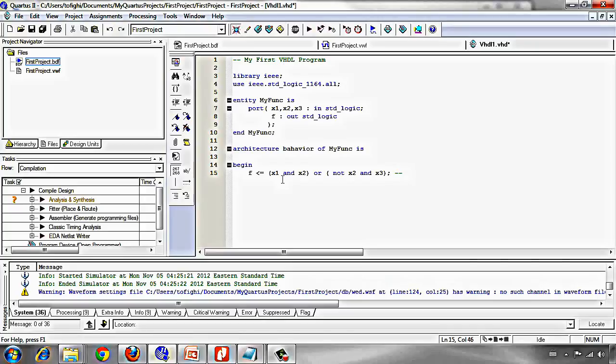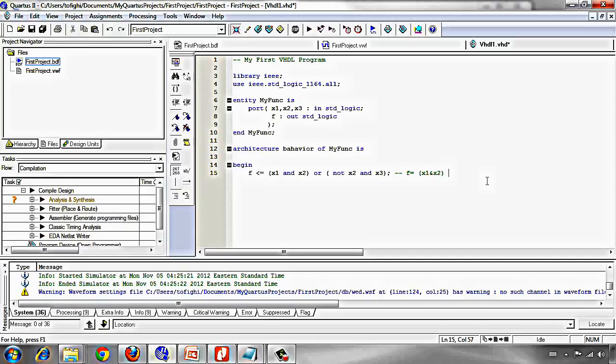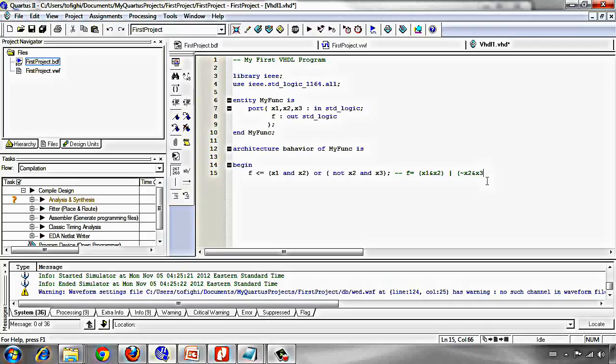As I told before, the function is... Two dashes comment, then compiler ignores everything that in front of two comments, two dashes. Then f is x1 and x2 or not of x2 and x3. We just describe this function in this way in VHDL.